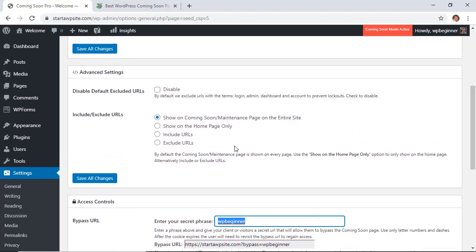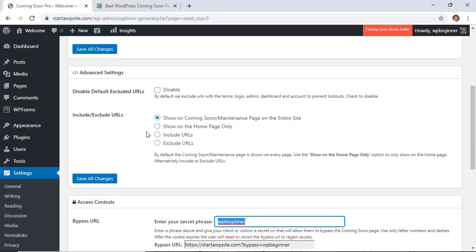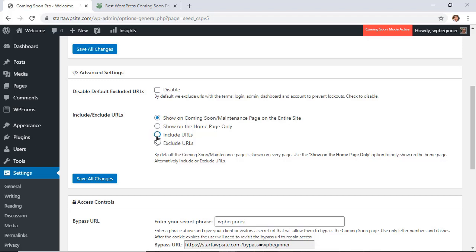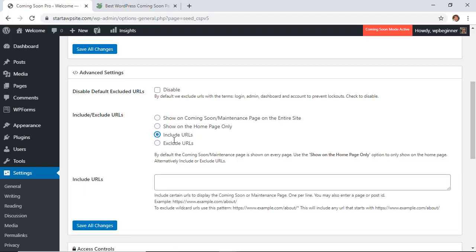Once you set up the plugin, from here you want to choose where you want it to go. If you want your whole website to be password protected then go ahead and choose the show on coming soon maintenance page and don't worry it won't have to say coming soon. Or you can just do the home page only, or if you want to just password protect certain sections or pages then you would just simply add the include URLs and then those would be password protected.